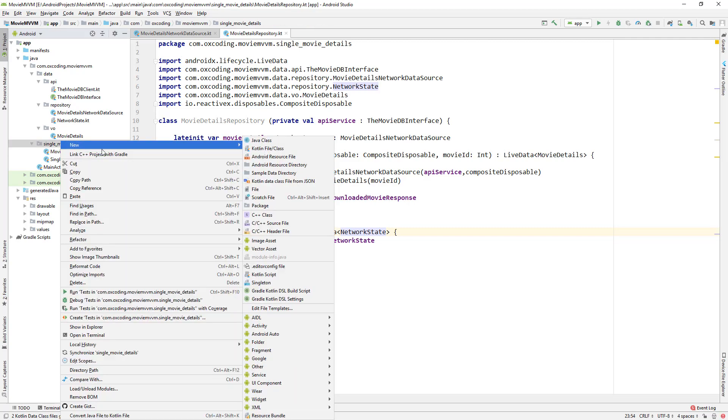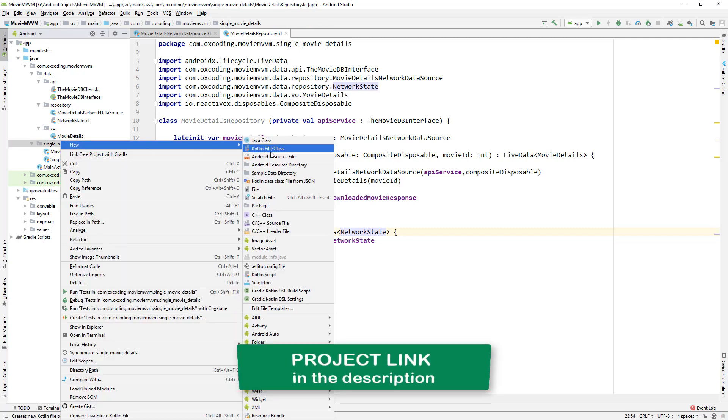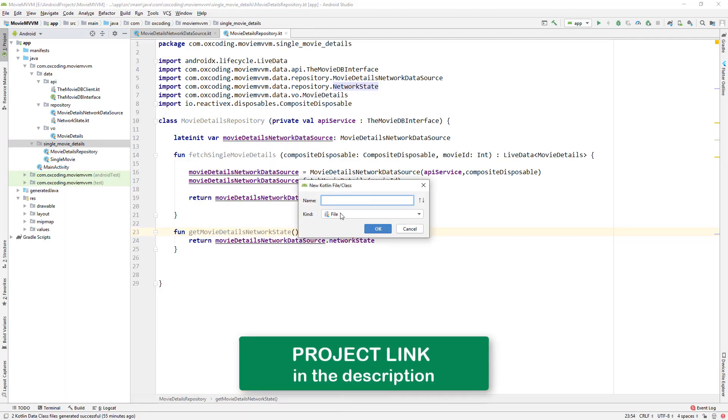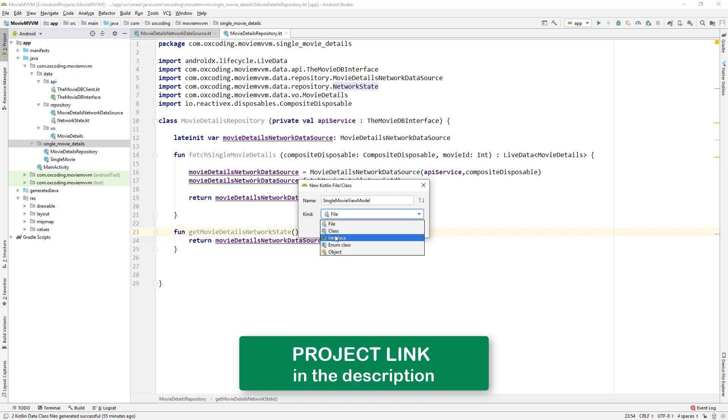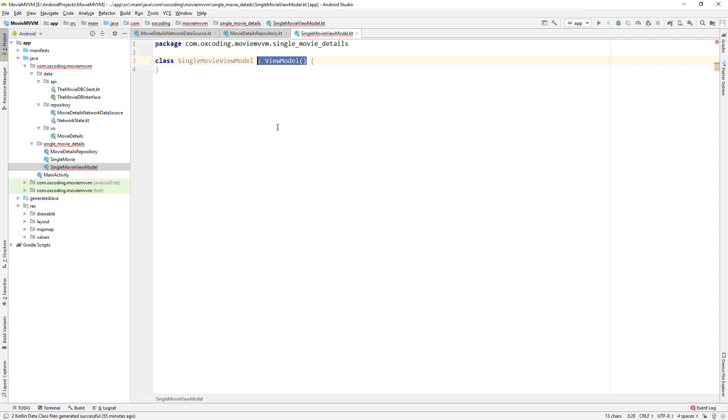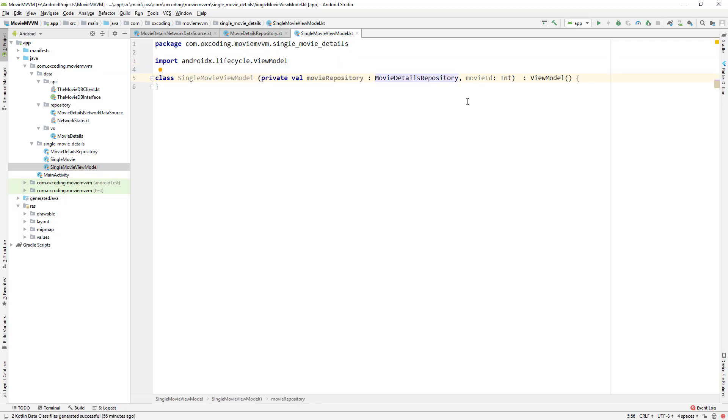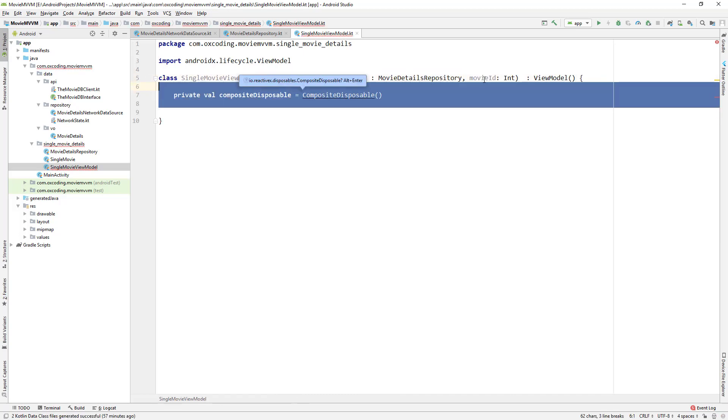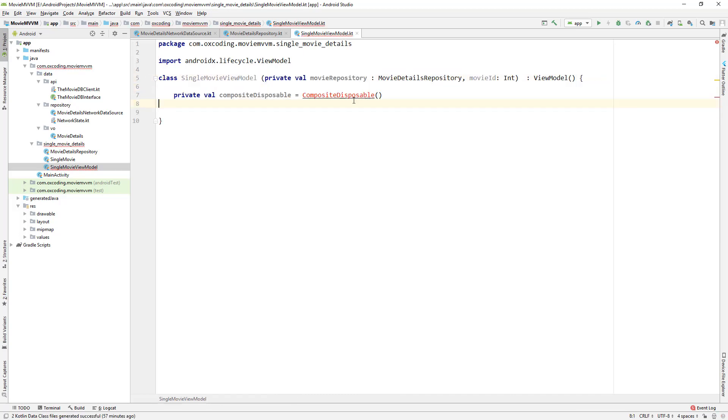Now let's create the ViewModel - SingleMovieViewModel. It extends ViewModel and the constructor takes MovieDetailsRepository and movieID. Here we initialize the CompositeDisposable.